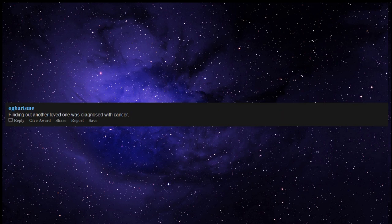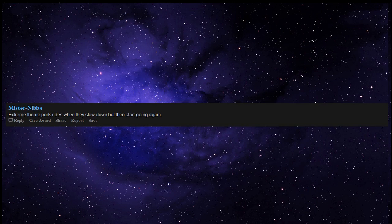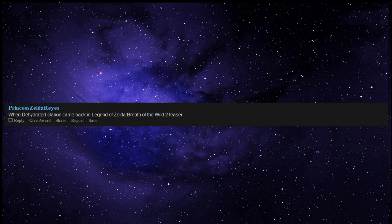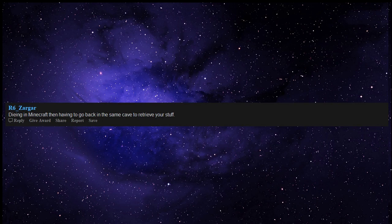Finding out another loved one was diagnosed with cancer. Extreme theme park rides when they slow down but then start going again. When dehydrated Ganon came back in Legend of Zelda Breath of the Wild 2 teaser.